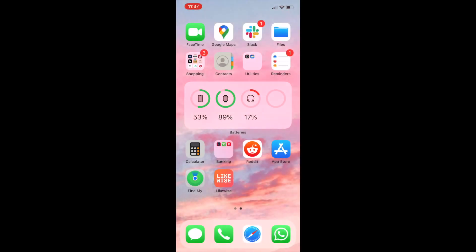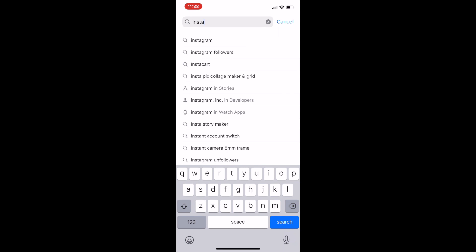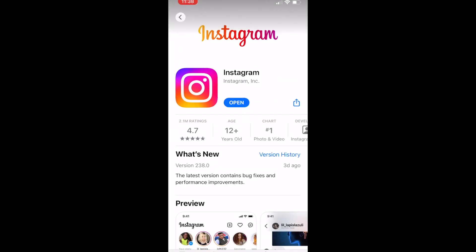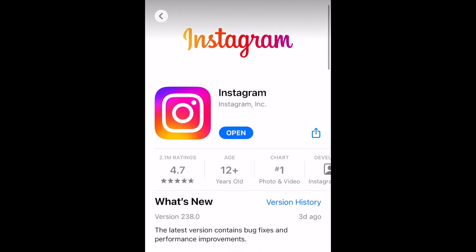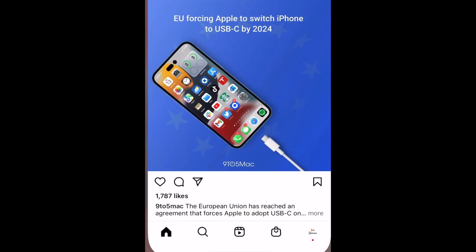To pin posts on your profile on Instagram, first make sure you've updated your Instagram app to the newest version. Then open Instagram and go to your profile.